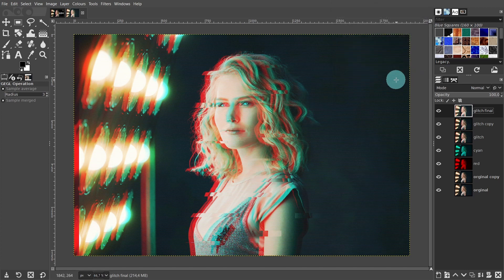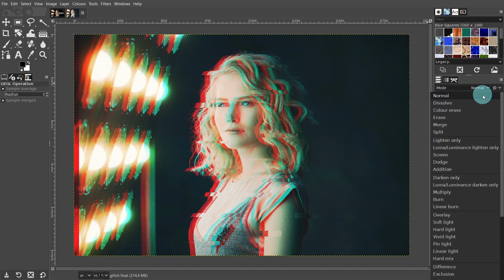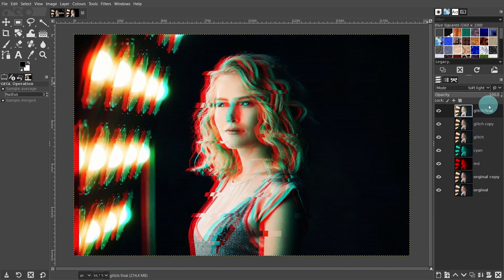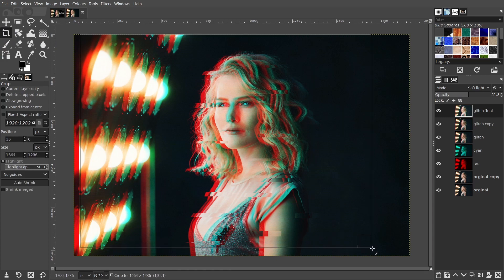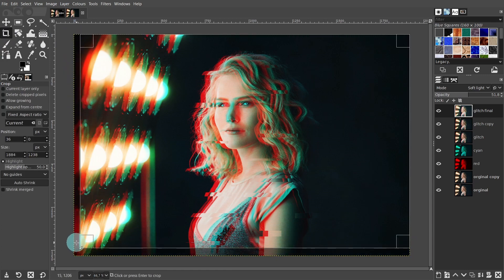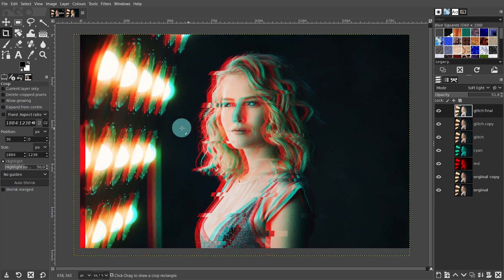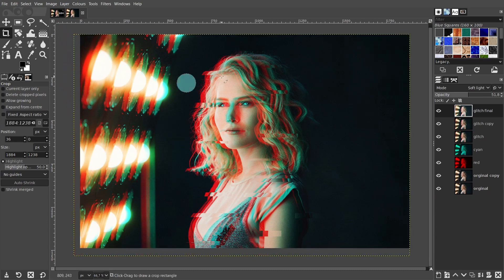Now we can change the blending mode on this layer. Come over to the layers panel and in mode, scroll through the list — here you can experiment. I'm going to select soft light. Depending on the blending mode you've chosen, you might also want to lower the opacity. I'll leave it at about 50. Before we add the final vignette filter, we need to crop the image because we moved the layers earlier and this has created a red stripe down the side. Come over to the toolbox and grab the crop tool, drag out a rectangle shape, move the edges by dragging the sides, then press enter on the keyboard. Then right click on the layer and select 'Layer to Image Size' to resize the boundaries.